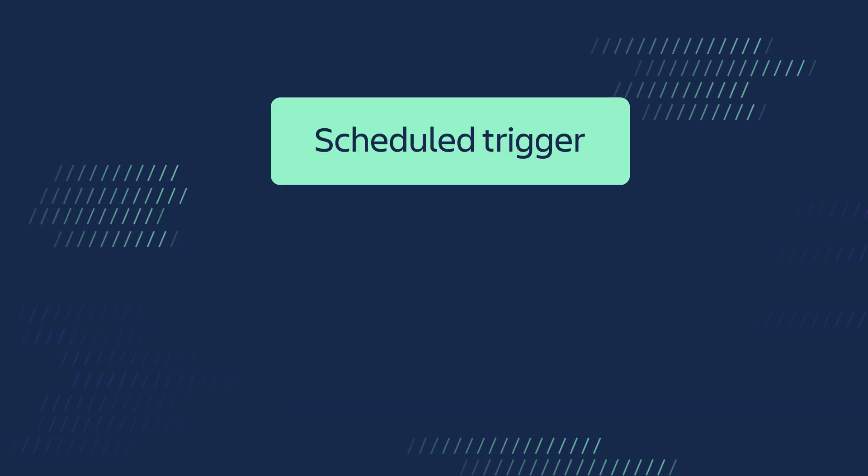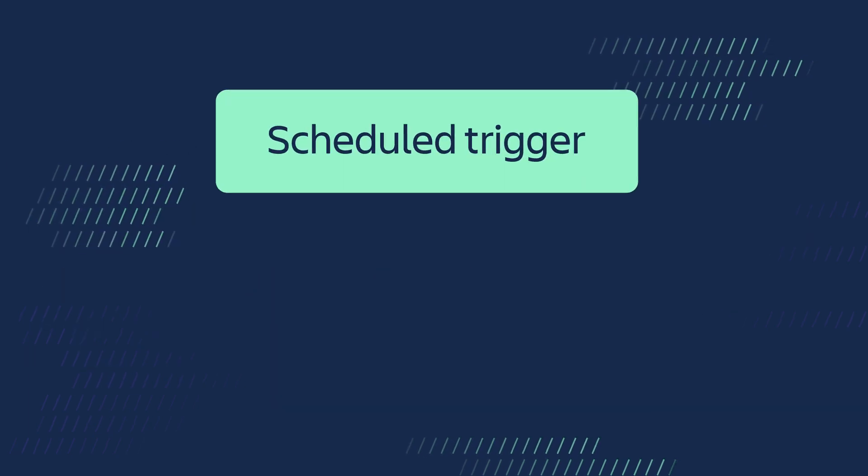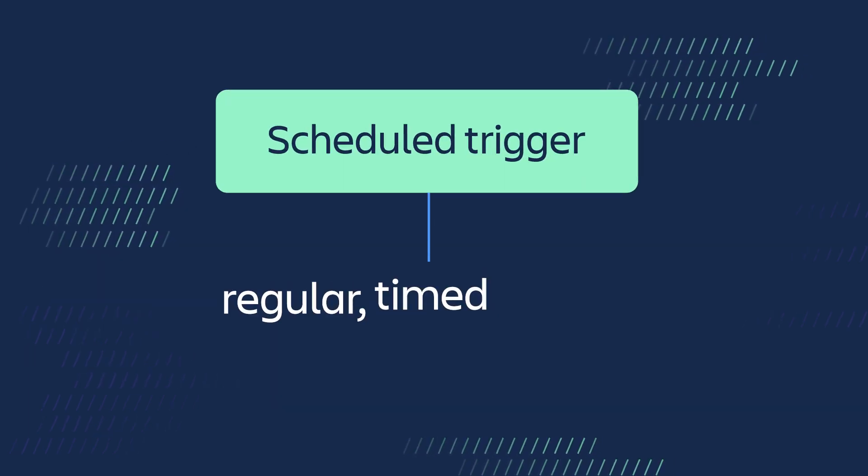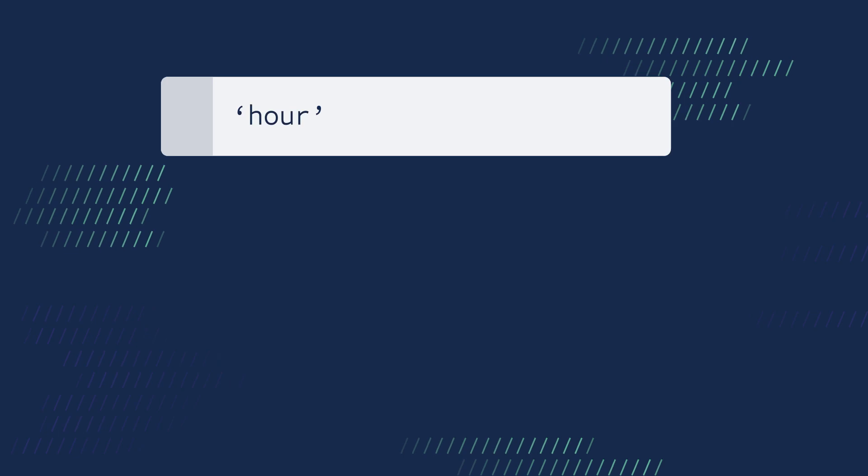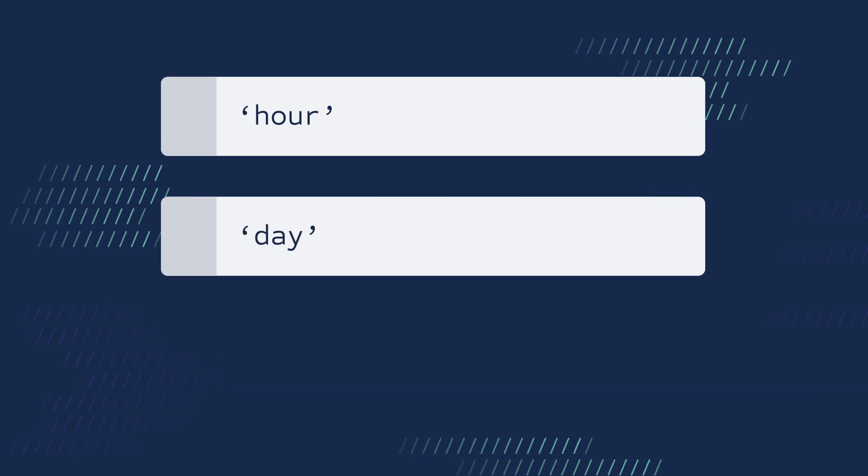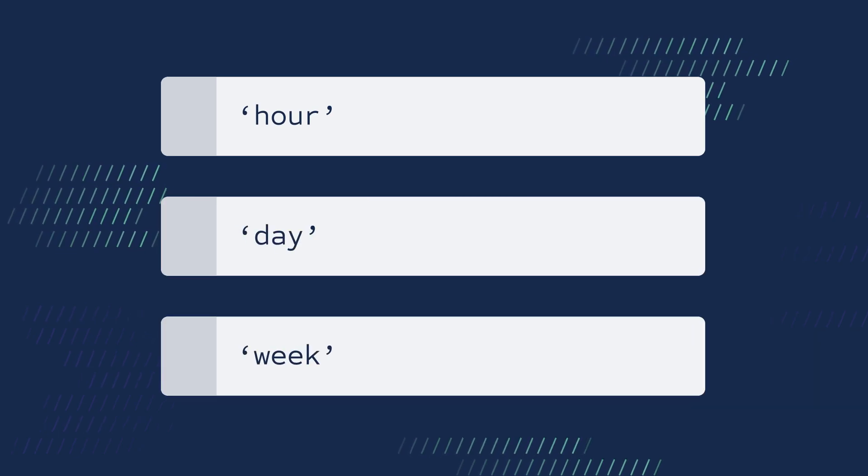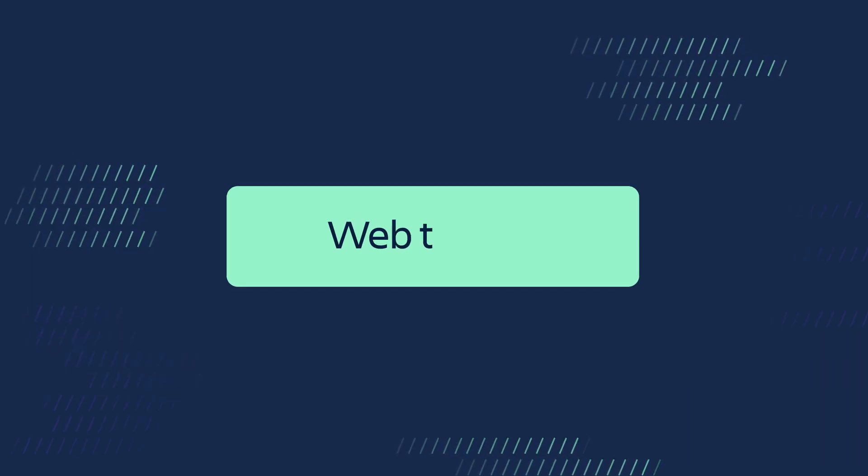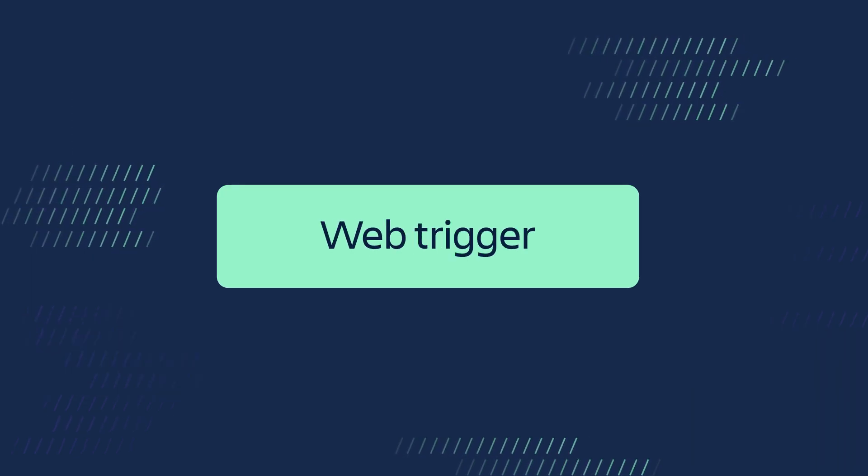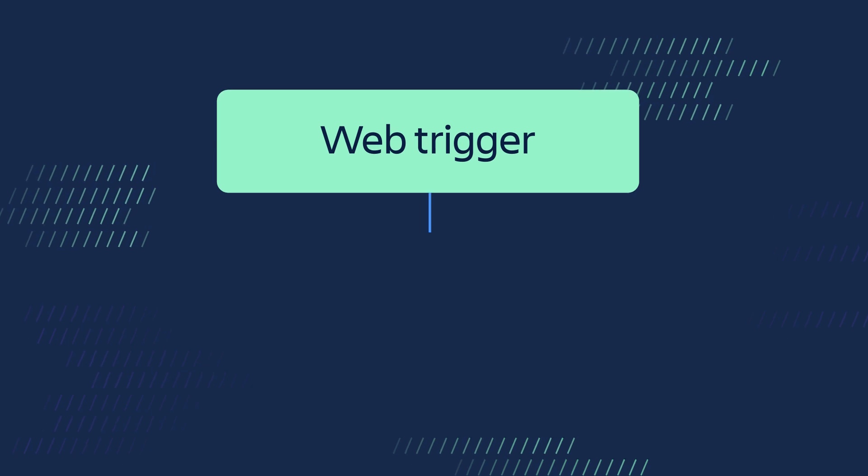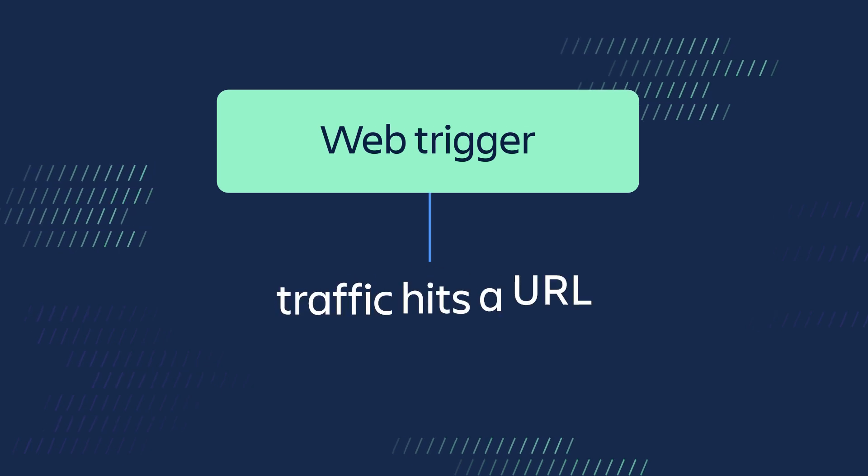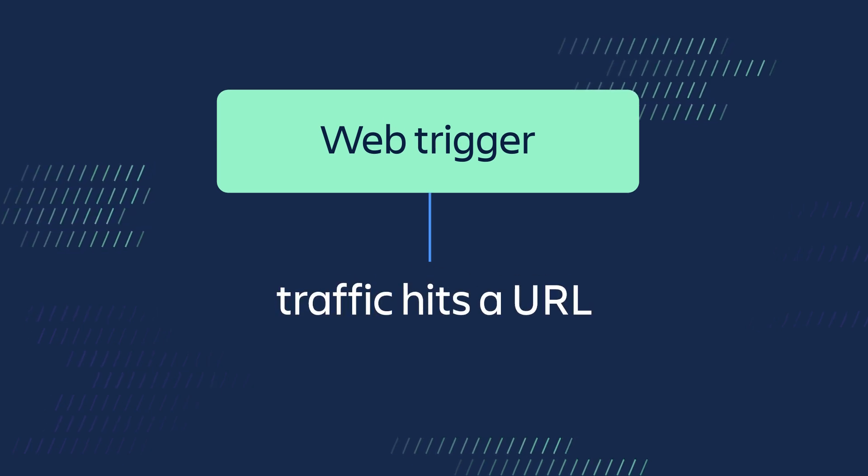A schedule trigger invokes a function at a regular timed interval, and a web trigger runs a particular function whenever traffic hits a specified URL.